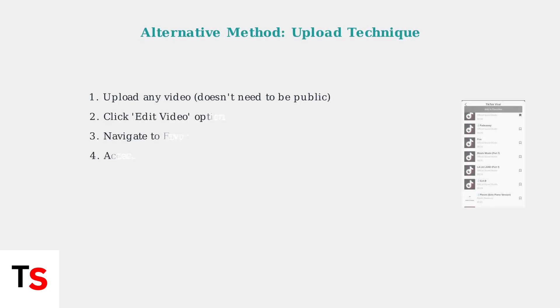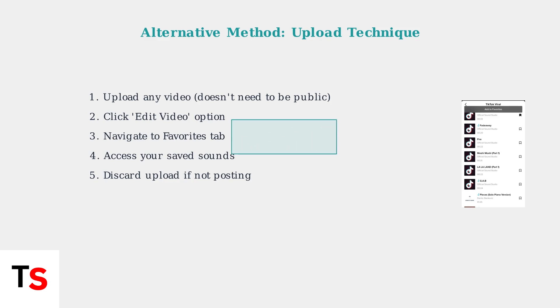Here's an alternative method for accessing your saved sounds. You can upload any video to TikTok, even if you don't plan to publish it. This method gives you direct access to your favorites tab where all your saved sounds are organized and ready to use.